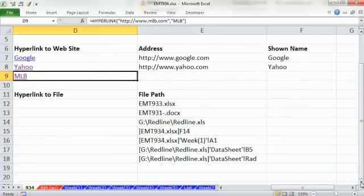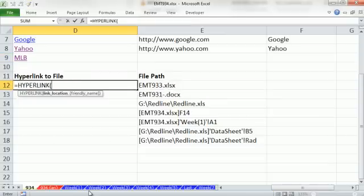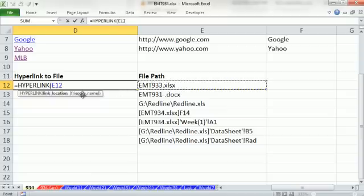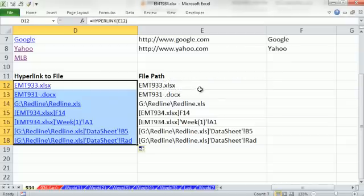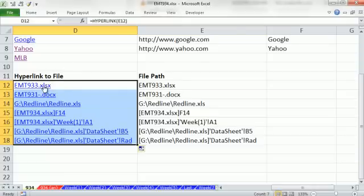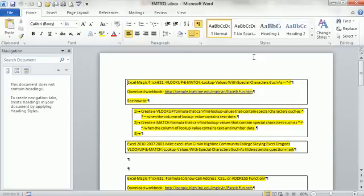Those are two web addresses — totally awesome feature. We also have these different files in different locations. Using the hyperlink function, if you leave off the friendly name, it will assume the file path or address as the link location. Control-Enter, double-click and send it down. These two are an Excel and Word document in the same folder as the open file, so that's all you have to put — just the file name. When I click, it opens right up. It'll open Word documents also.